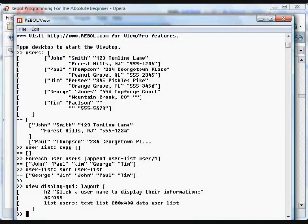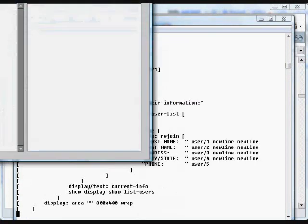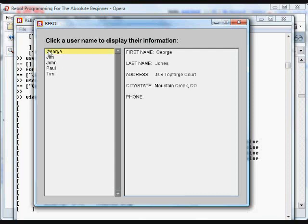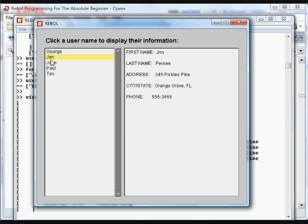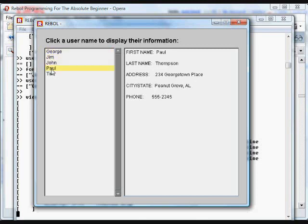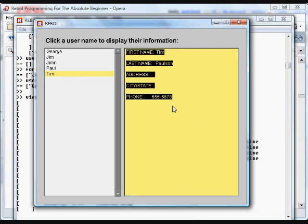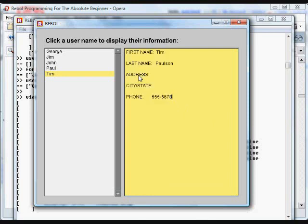And we paste this in. And here's our text list. Here's our area. Click on George, and it loops through, finds that info, and prints it. Jim, and so on. This is just text block that we created so we can copy and paste that into a word processor or anything else that we'd like to use in. Just a simple little database application.